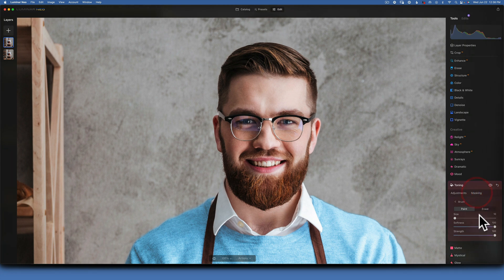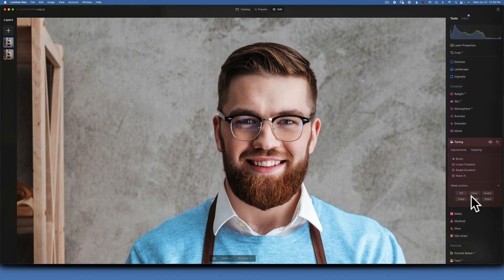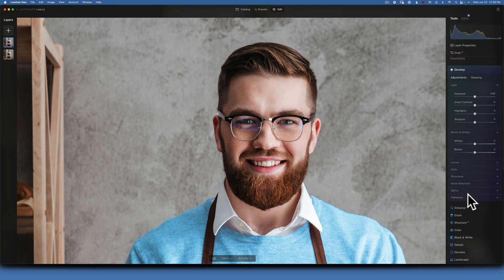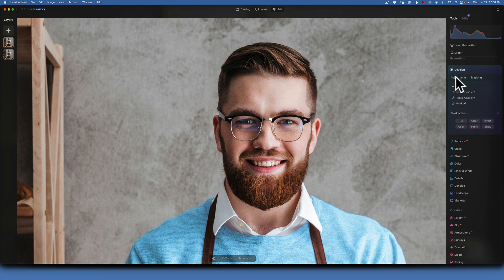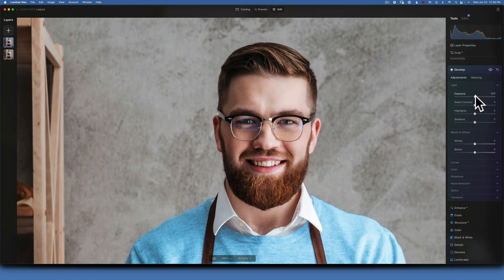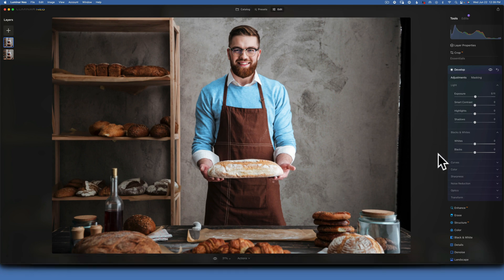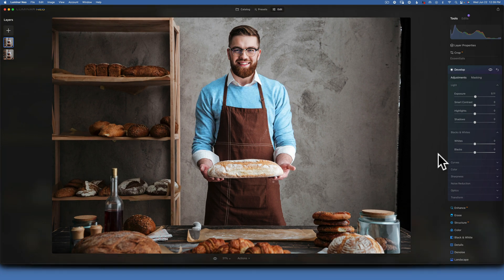Now go to Masking, copy this mask, then go to Develop and paste the mask. In adjustments, increase the exposure just a little bit to make those highlights a little brighter. Fit to screen and this is the final edit — before and after. This is how you can use local adjustments to bring your photos to life.